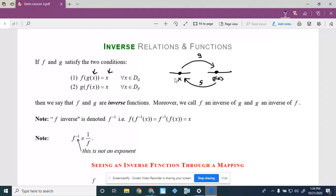So g and f are inverses. Inverse is denoted f superscript negative 1 — that's not 1 over f, don't view it as a negative exponent. You'll know from context. So rather than writing f of g or g of f, we write f of f-inverse of x equals f-inverse of f of x equals x. They undo each other, they cancel each other out.